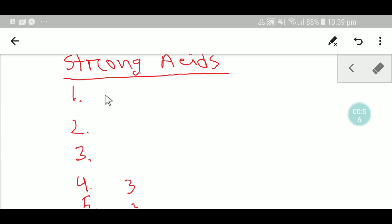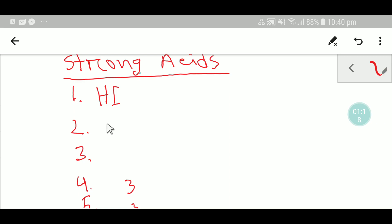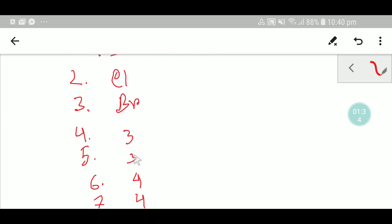I am going to tell you a sentence — please follow it. The sentence starts with 'Hi' — that means hydrogen iodide. Then 'high class' — that is Cl. 'High class is pretty boring' — boring means Br.